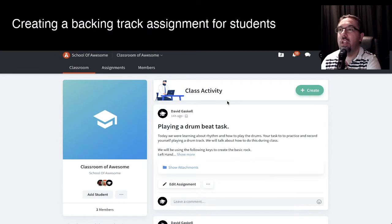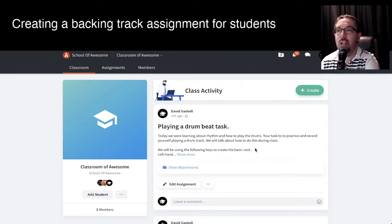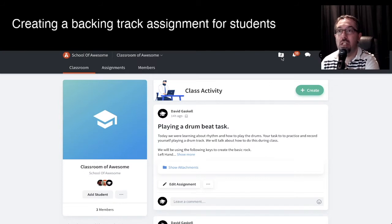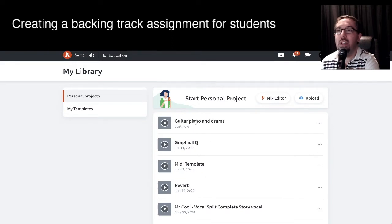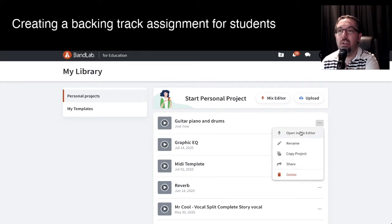So over here I'm inside my classroom of awesome. This is a demo class that I'm creating and doing some videos for. So in order to do this, first thing we need is our backing track. So I'm going to go into my personal area. For people who are using this before, you can go into the mixer and create something. I'm going to use my guitar, piano, drums track — I've got a few tracks there.